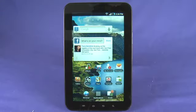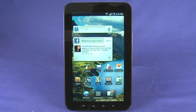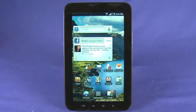Hi, I'm Andrew Moore Crispin and welcome to HowDoI on Butterscotch.com and our series on the Samsung Galaxy Tab. In this episode, we're going to look at email and messaging on your Samsung Galaxy Tab.